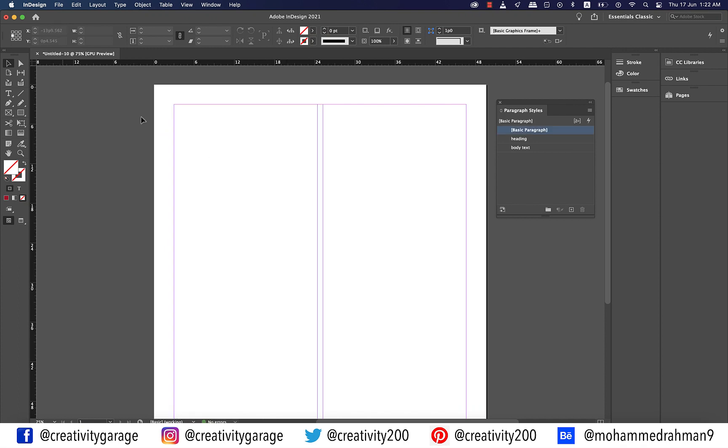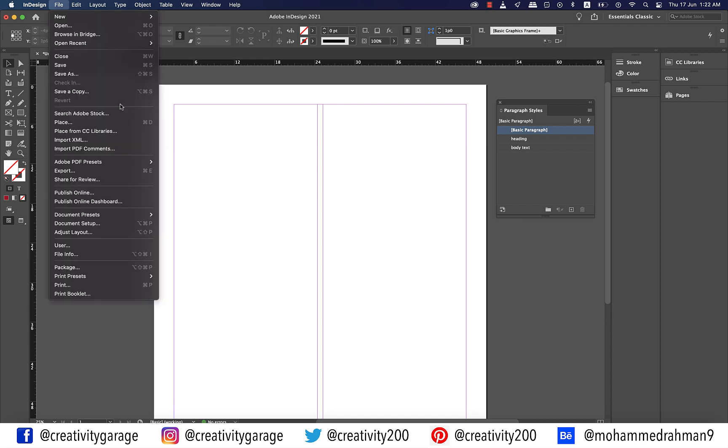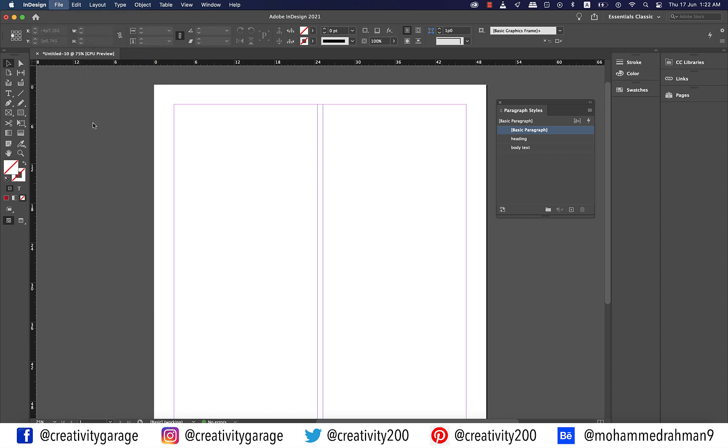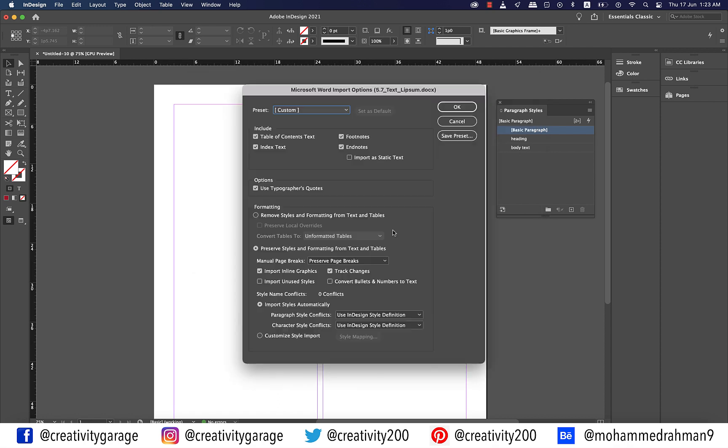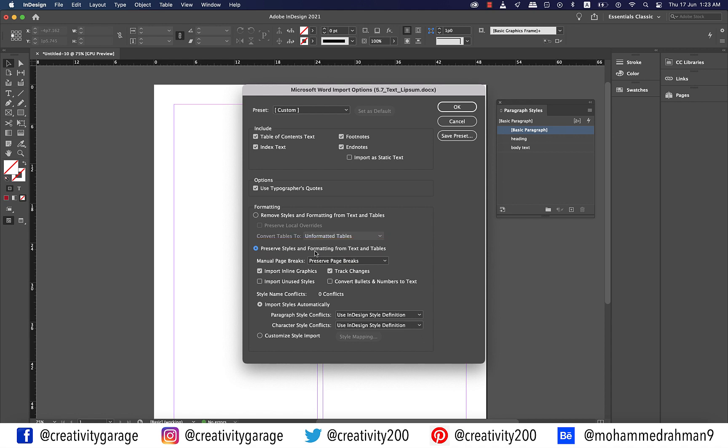It's time to place the Word document here. So let's go to File and then Place and locate the document on your computer and ensure to check the show import options box before hitting open. This option will not straightaway load the cursor with text, it will show the options window first. On this panel ensure that preserve styles and formatting from text and tables radio button is selected and hit OK.